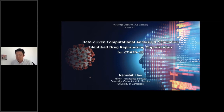This study is about using AI and data-driven computational approaches to identify drug repurposing opportunities for COVID-19.